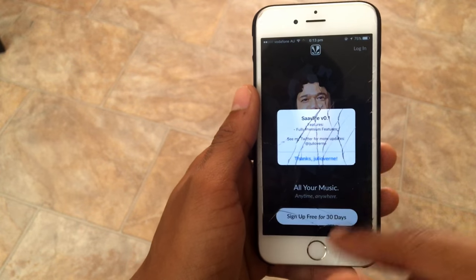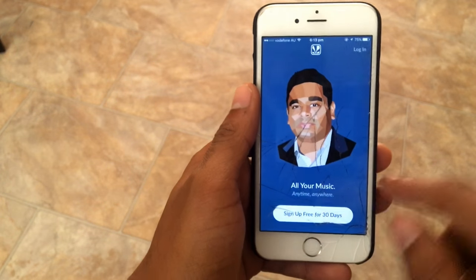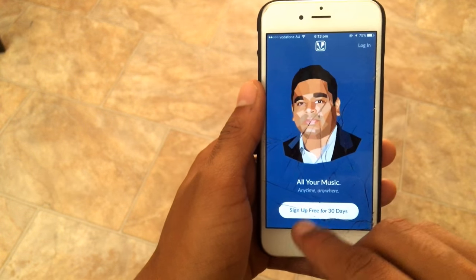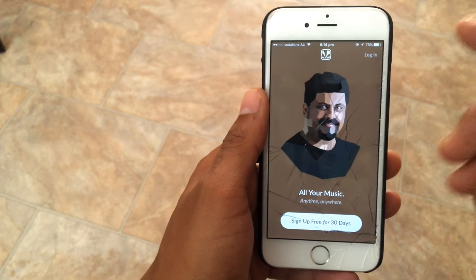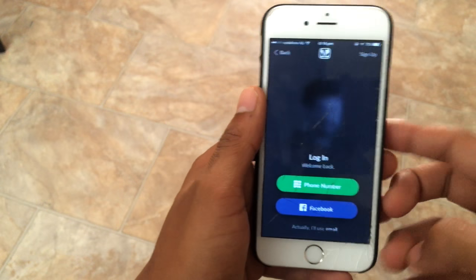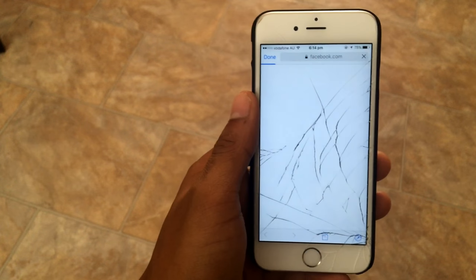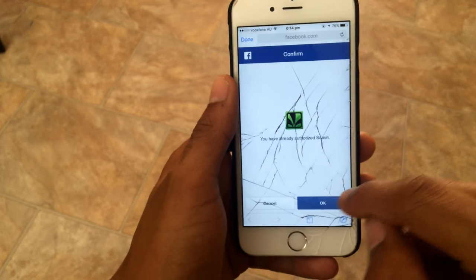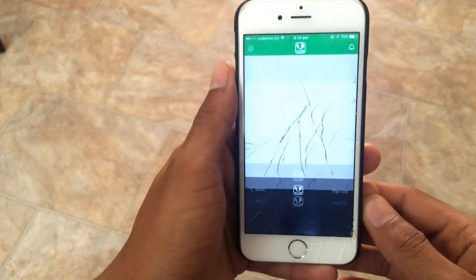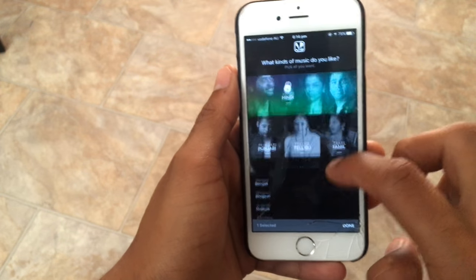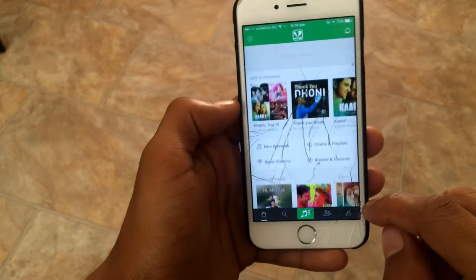Once the app is open, click on the login option. Do not click on 'Sign Up for Free' or the 30-day trial — just go ahead and click on Sign Up and log in. I'm going to use my Facebook to sign in. Then I'll choose Hindi as my language preference and hit done.